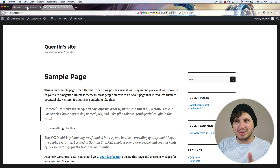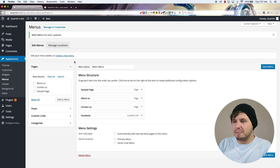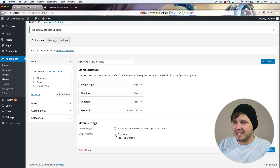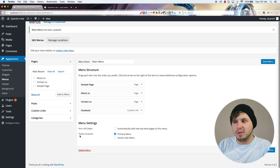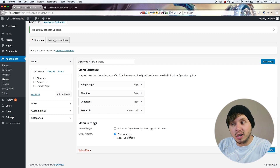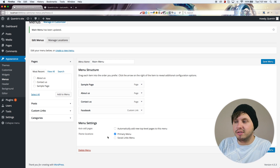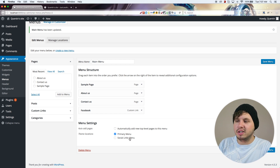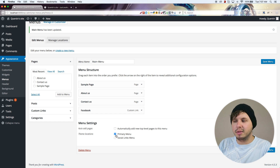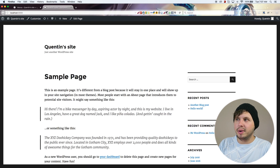The reason why that didn't happen is because I didn't tick the menu location. Depending on what theme you're using in WordPress, you'll have different menu locations. This theme has a primary menu location and also a social links menu, so I'm going to make this menu appear as a primary menu and hit Save.